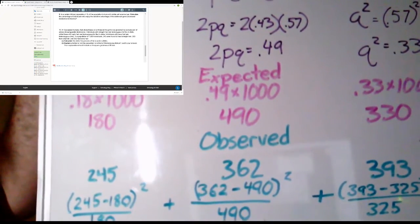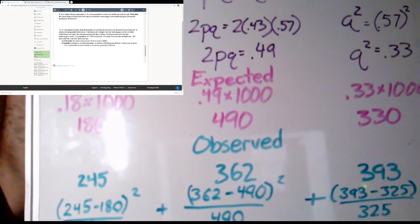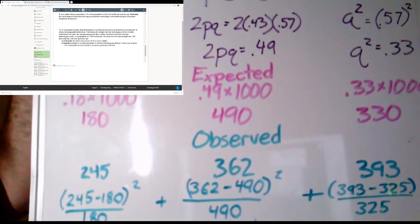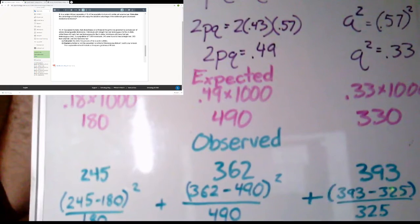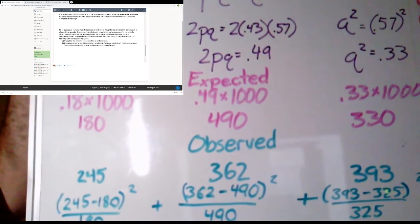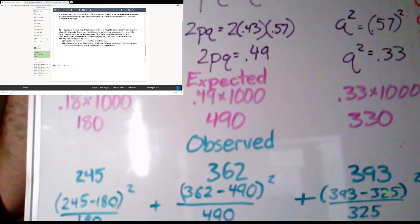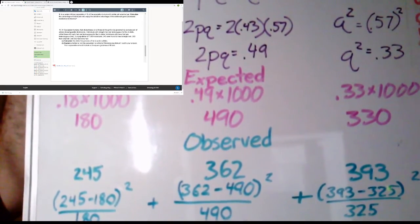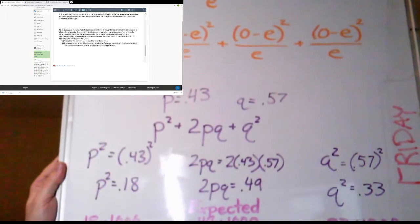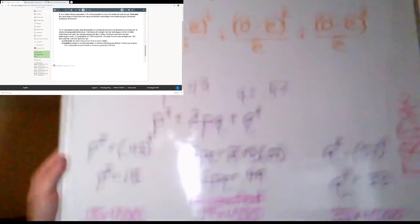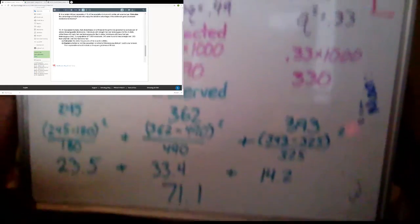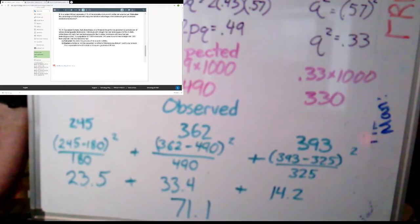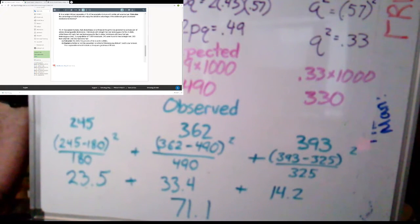Our observed value for straight hair was 245. So we do 245 minus our expected value, which would have been 180, square that value and then divide it by our expected again, which was 180. What did you guys get for your first value, the observed versus the expected of straight hair? You should have set it up to look something like this: 245 minus 180 observed minus expected squared divided by 180. And then we can set up our next one for the wavy hair. 362 was our observed, we expected 490. Square that value, divide it by 490. And then finally, for the curly hair, we observed 393. We expected somewhere around 325, depending on how you rounded the values.